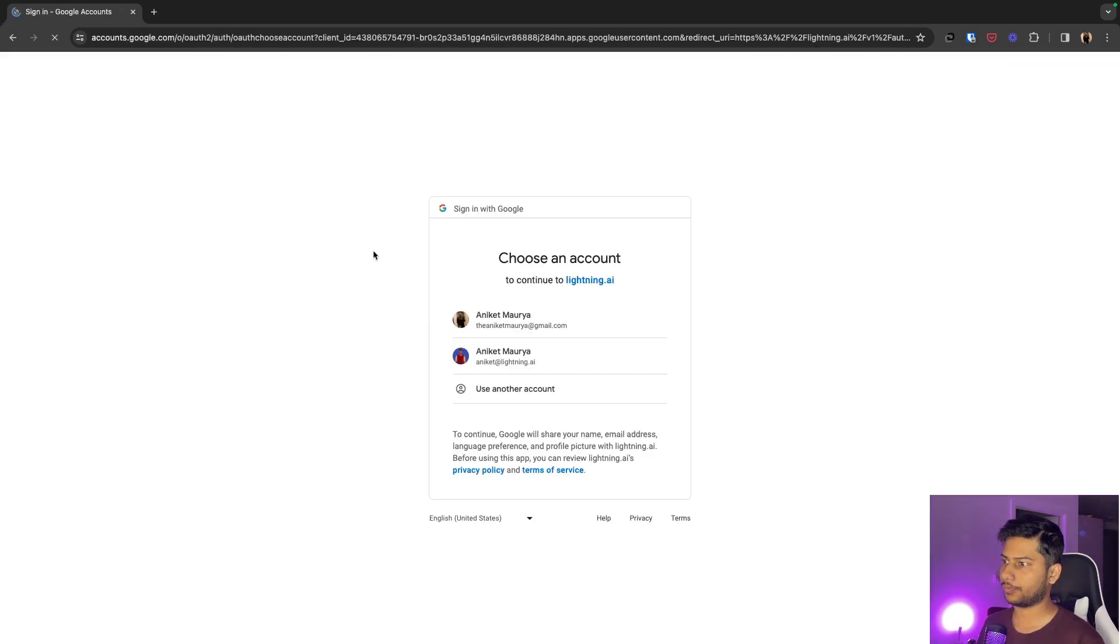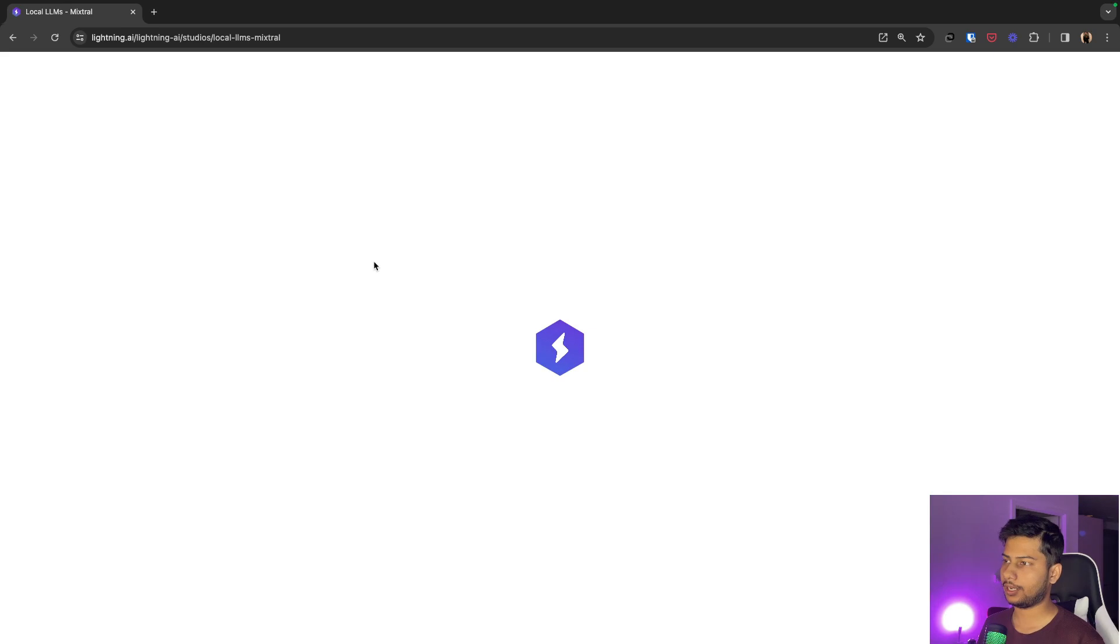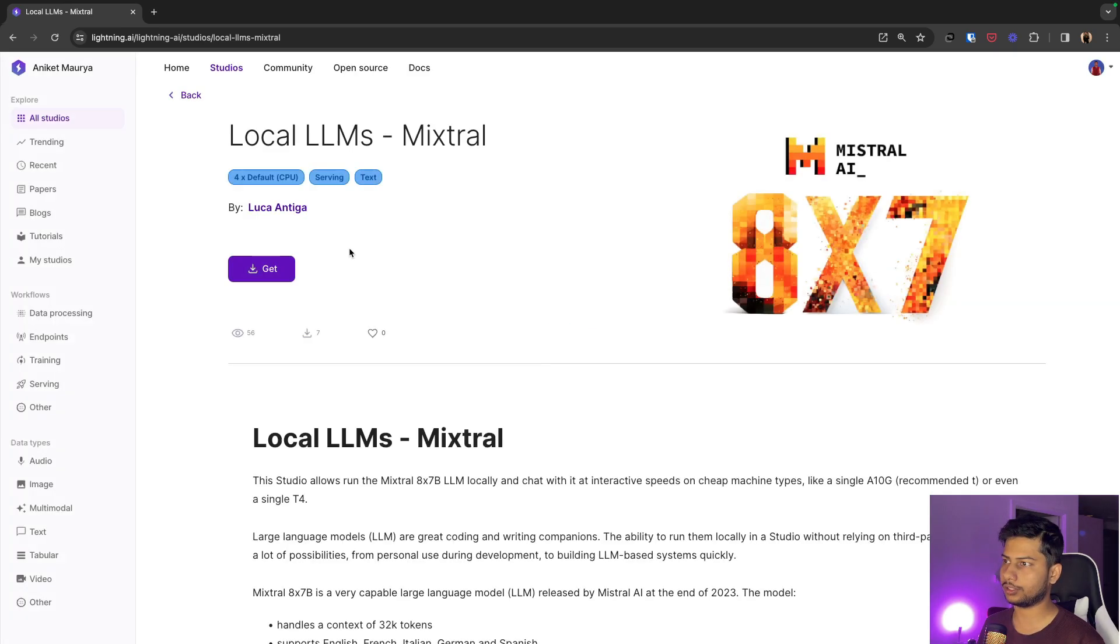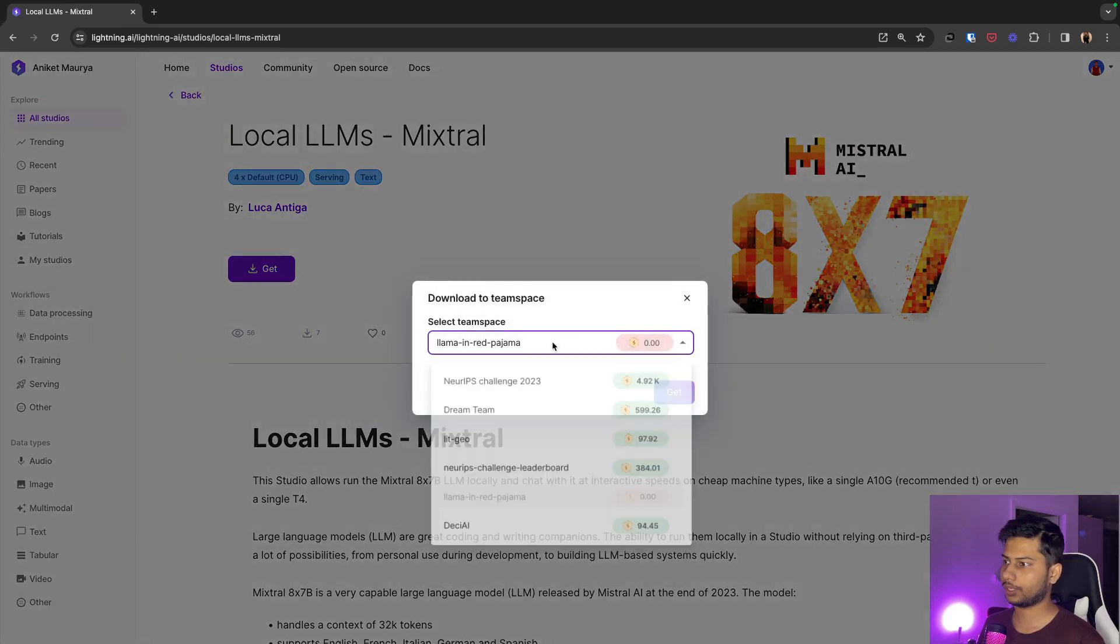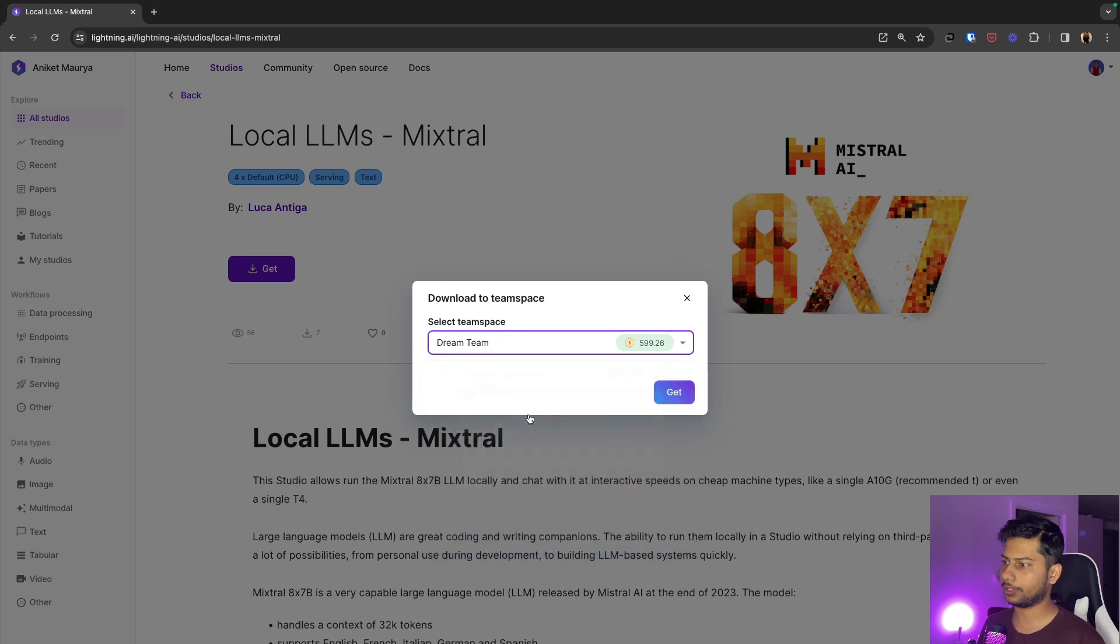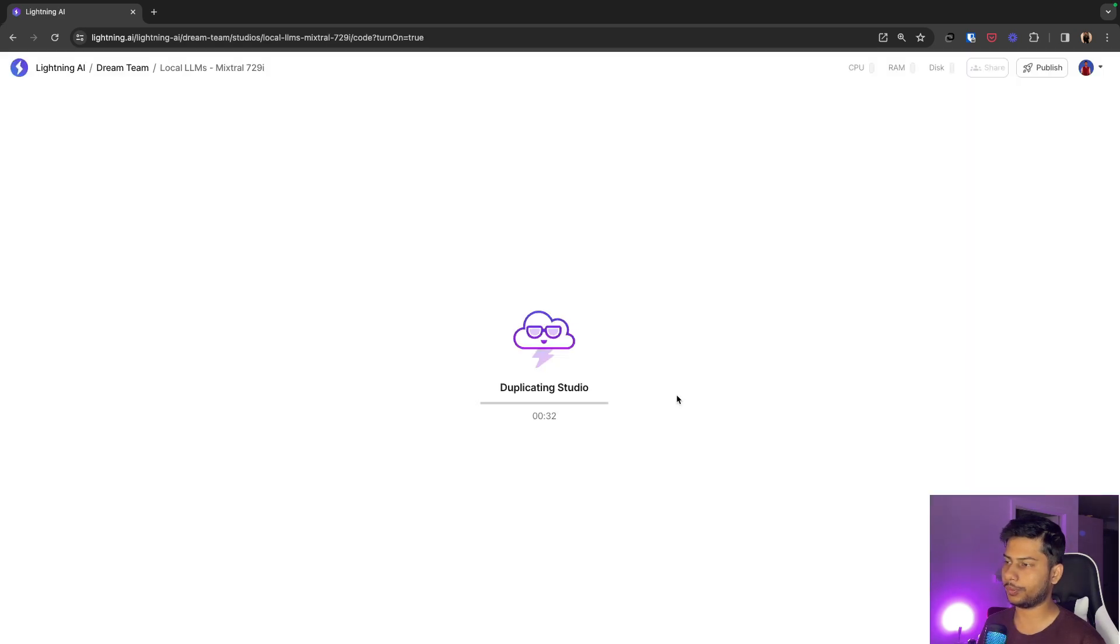So I will sign in with my user ID and then click on this get button. I'll select my team space and click on get and start duplicating the studio into my account.